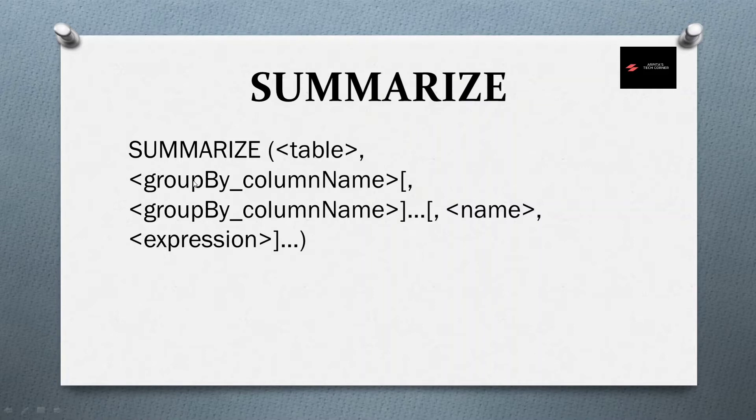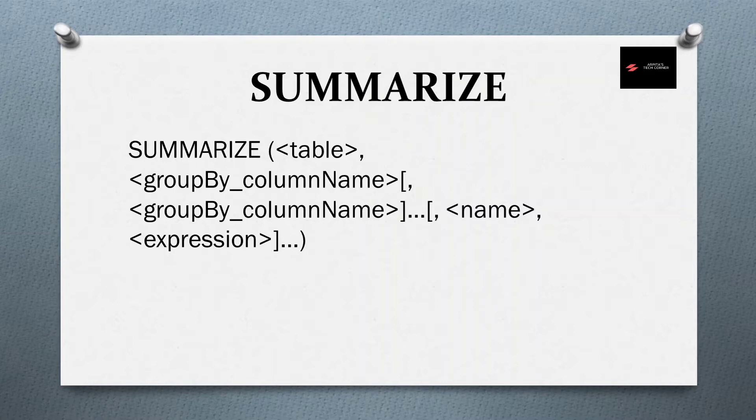Group by column name means like what are the group by functions like year or categorized data, all those things. And name is the aggregated field name, and the expression is with the sum of sales or sum of quantity, sum of profit, all those things.